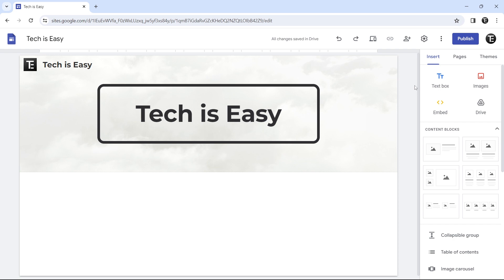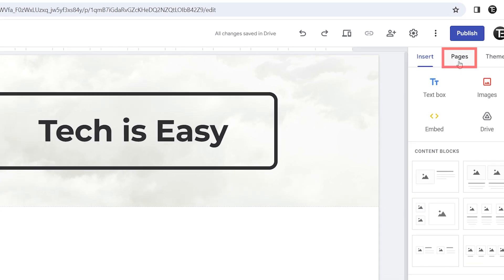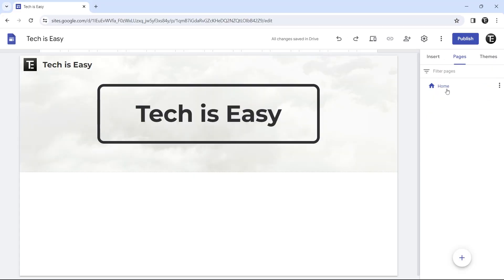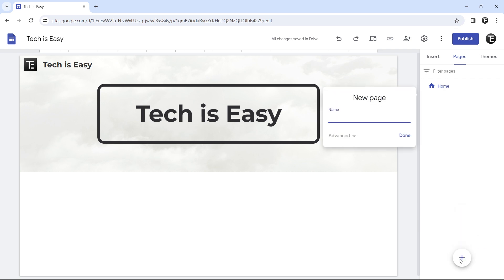Now the next thing we have to do is add pages to our website. You'll need an outline in your mind — know which pages you'll want, for example: blog, about me, contact us. To add them, click on 'pages', which is the second option. As of now, we only have a homepage, but we can add more by clicking the plus button at the bottom. I'll click on 'new page' and we can add one more page.